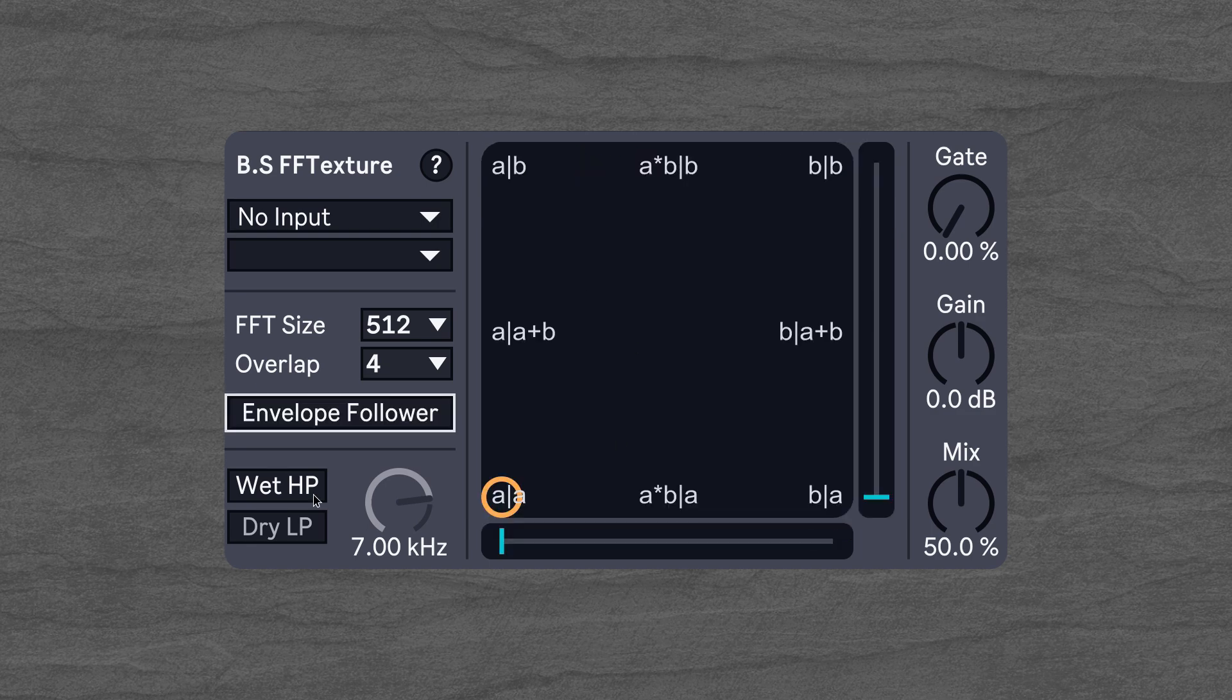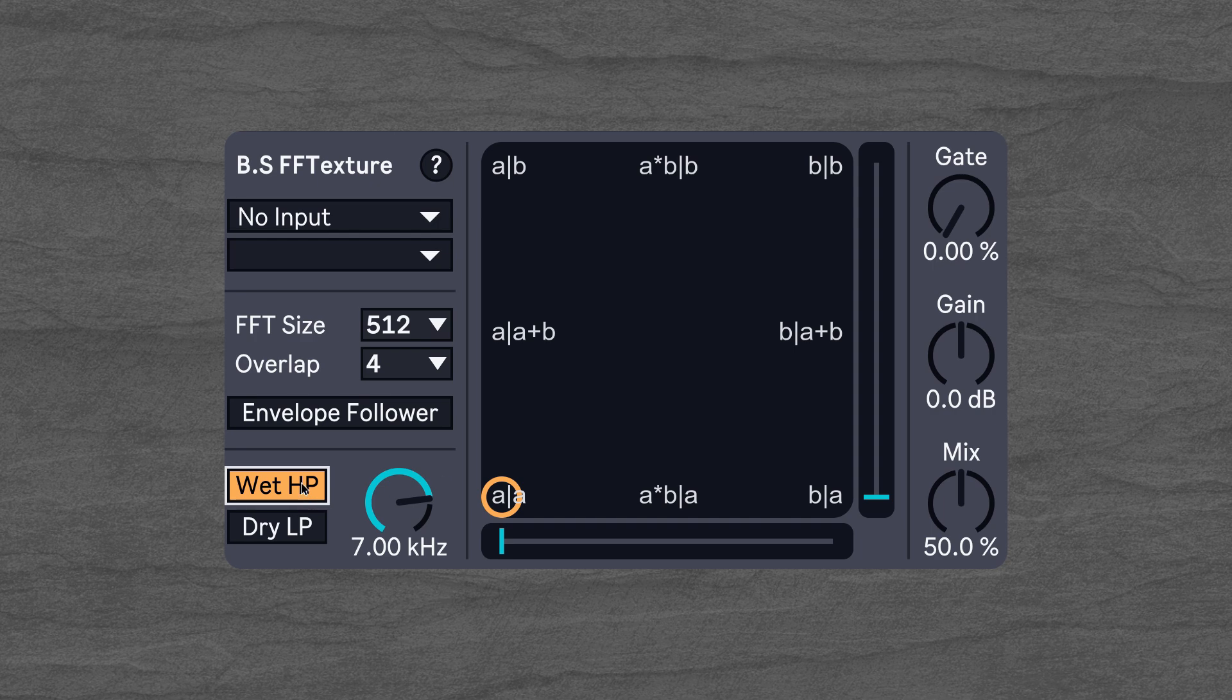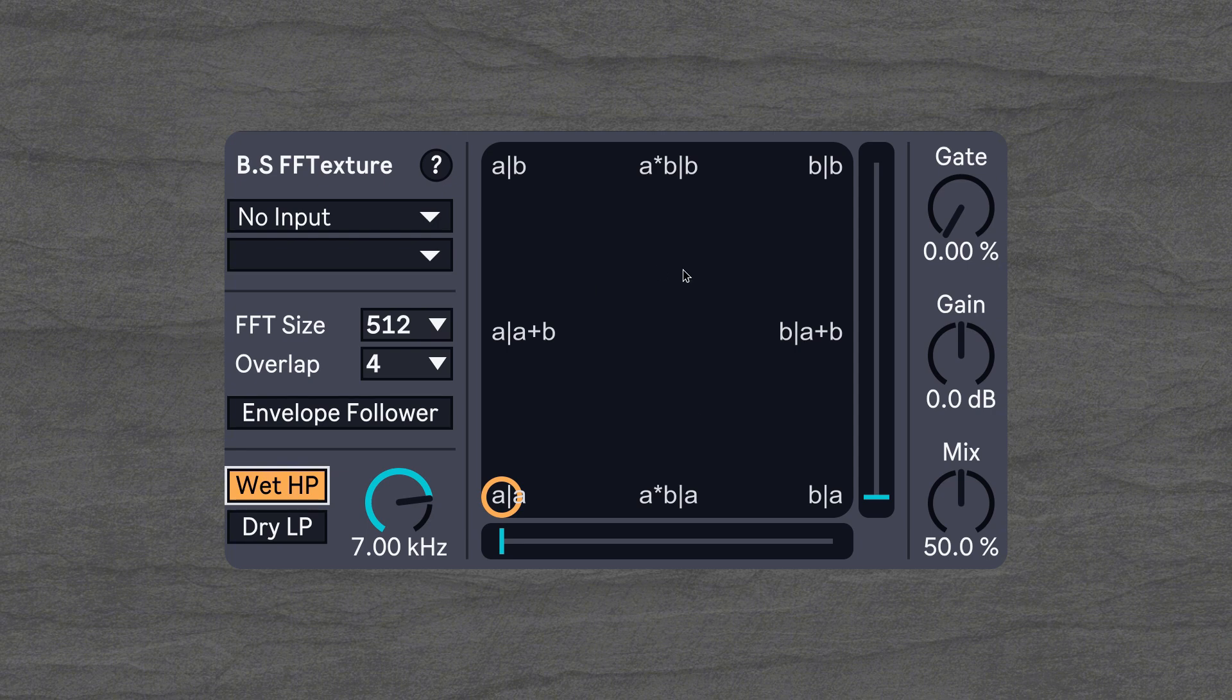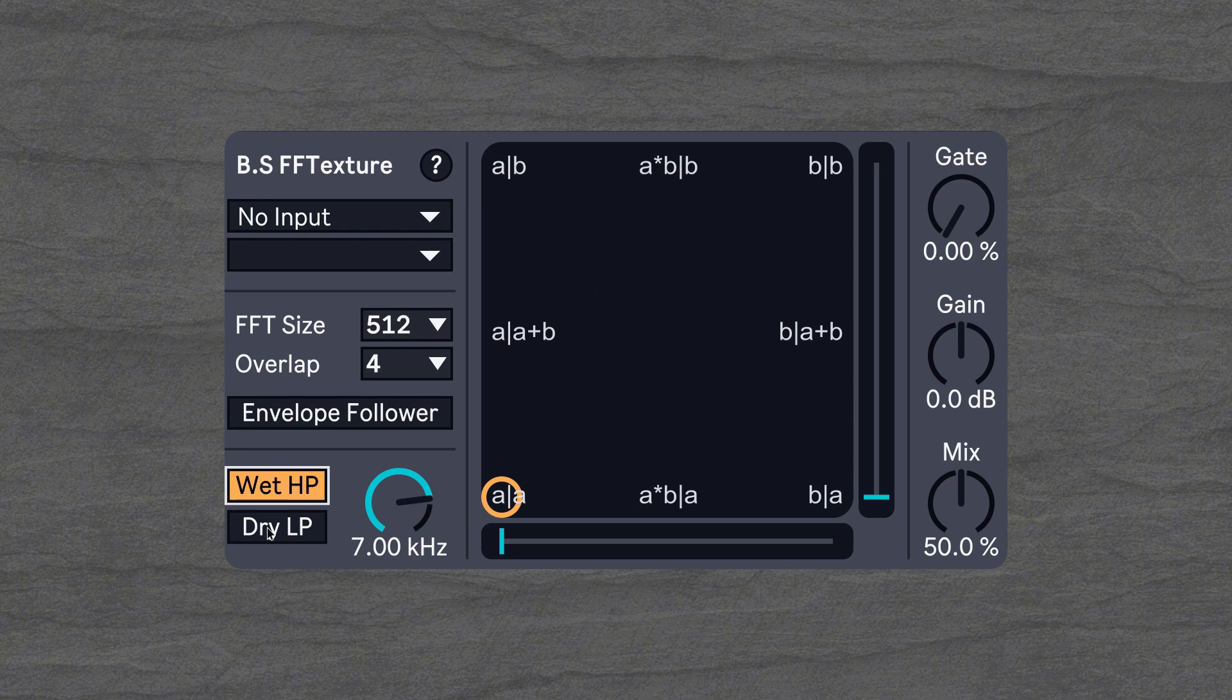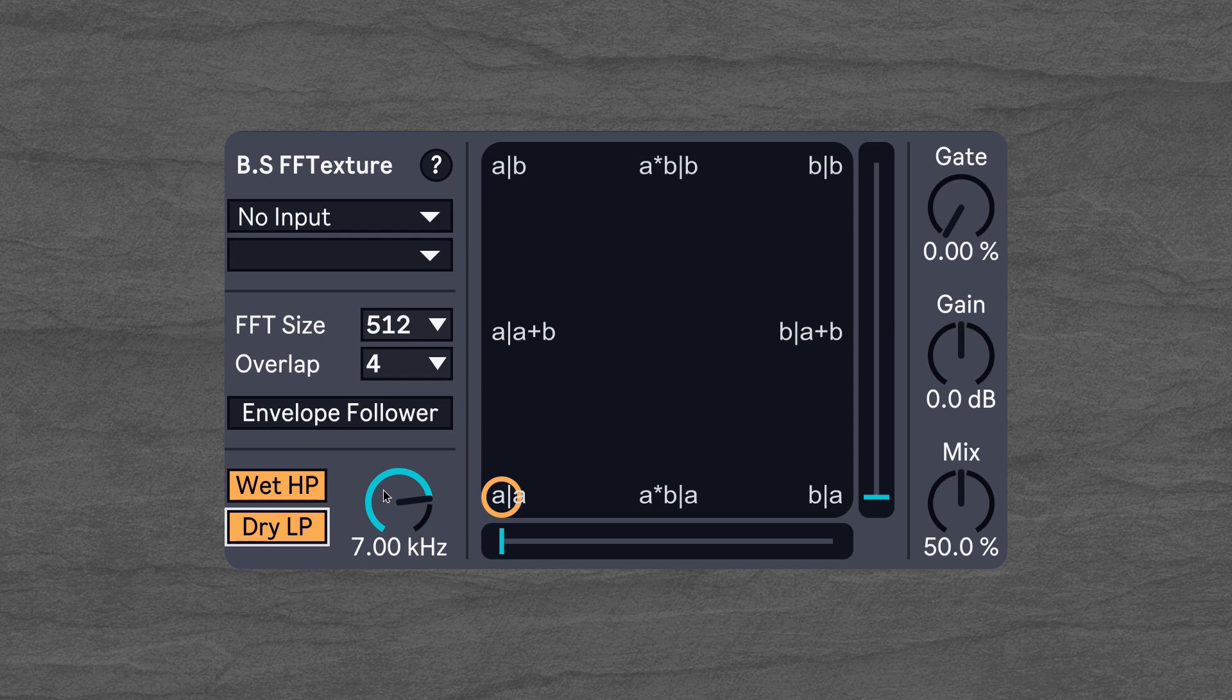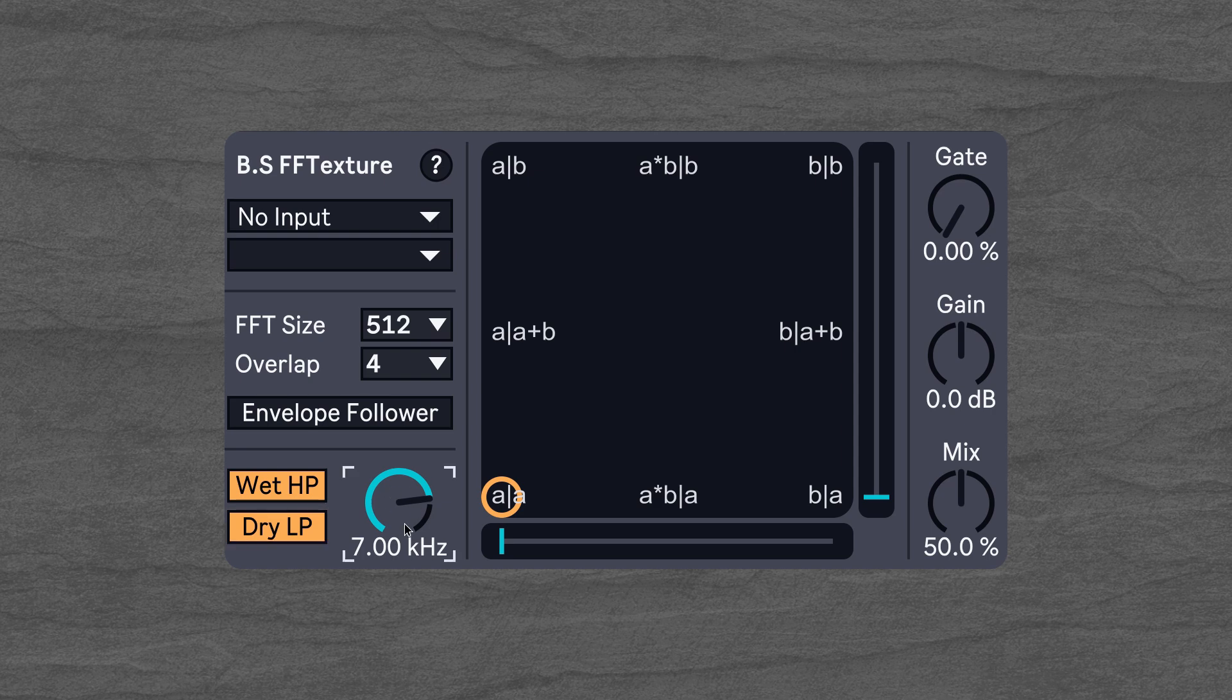Then we have a little filter section here which lets us high pass the wet combined signal and it also lets us low pass the dry signal at the same frequency which we can set here.